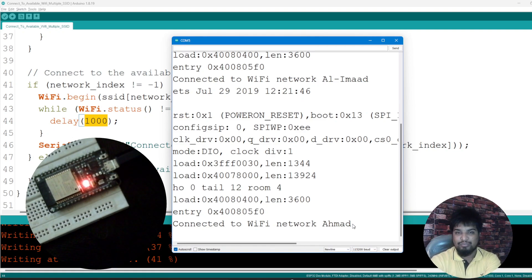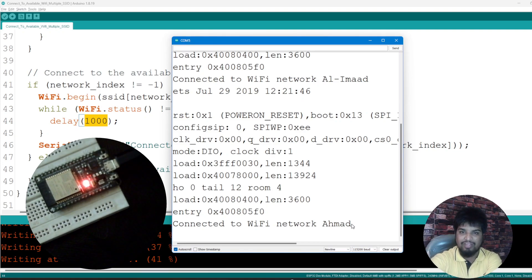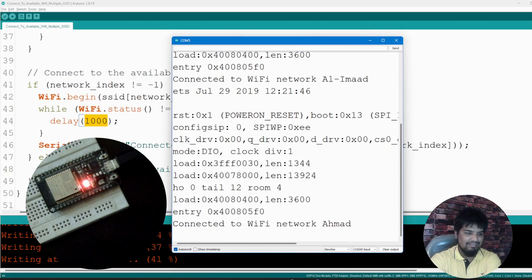You can test out the available networks and then connect to the best WiFi available. We'll see that in the next one. Take care.